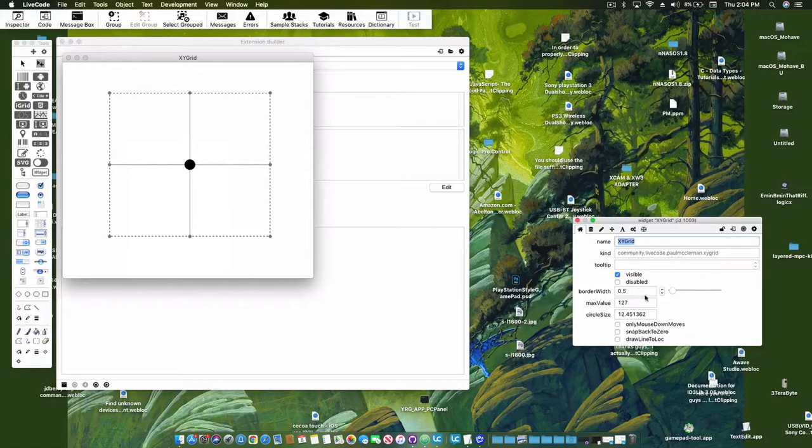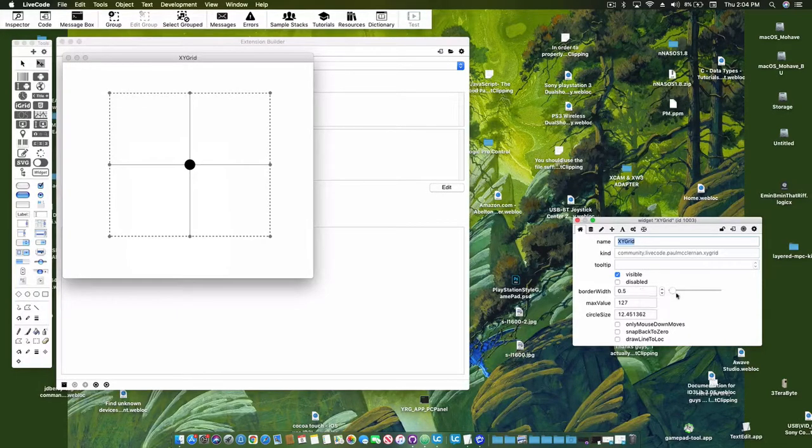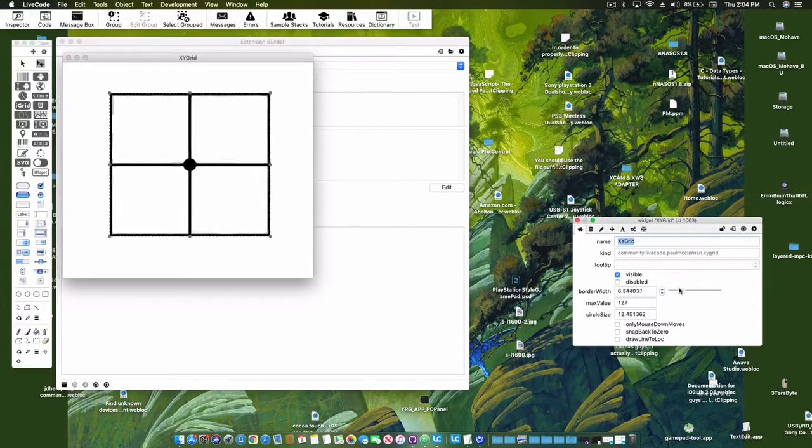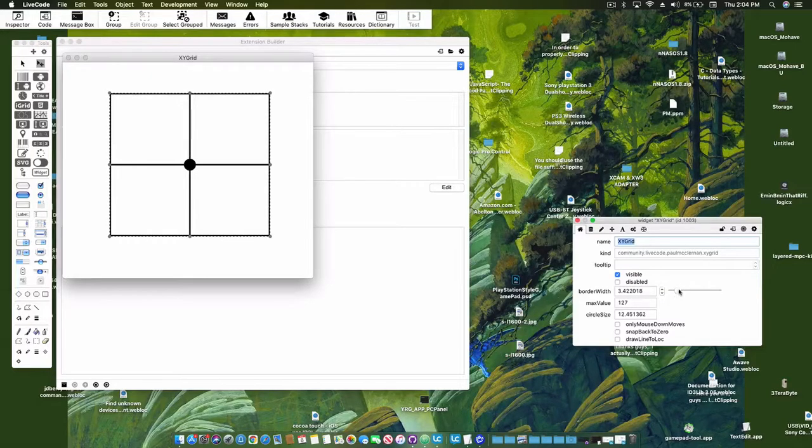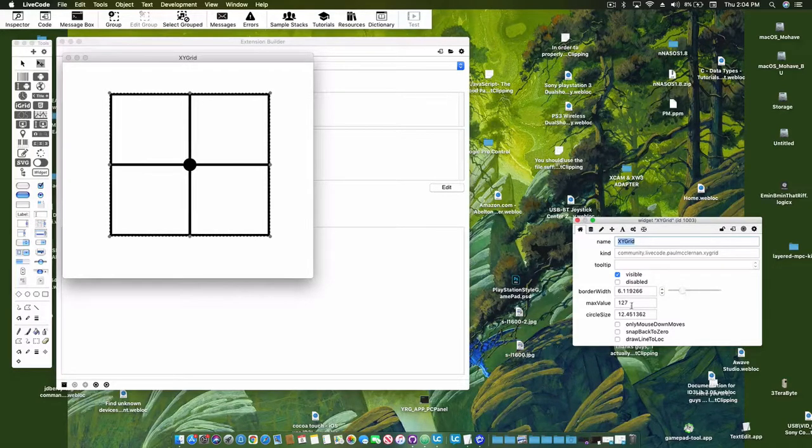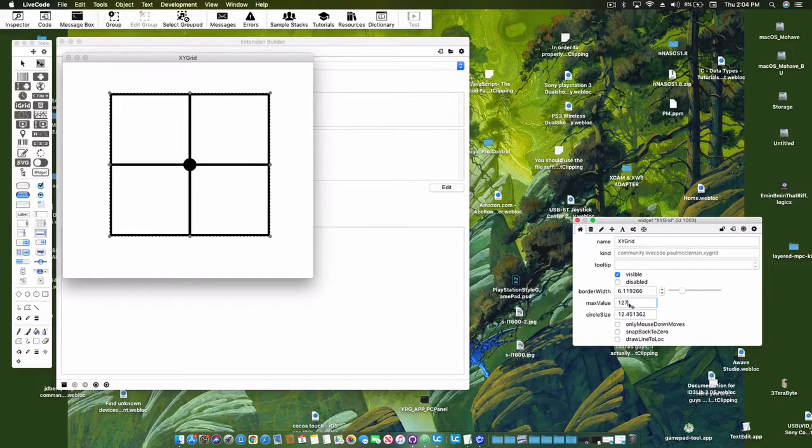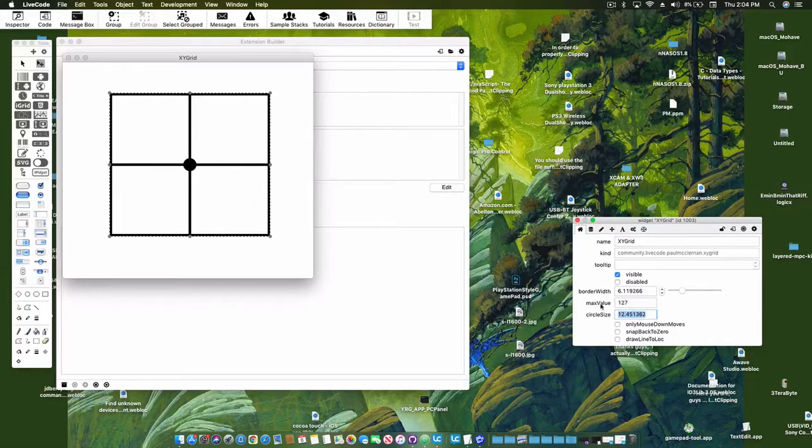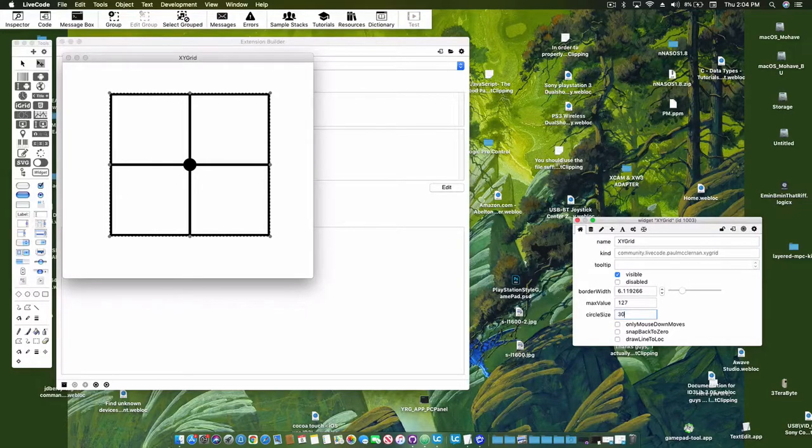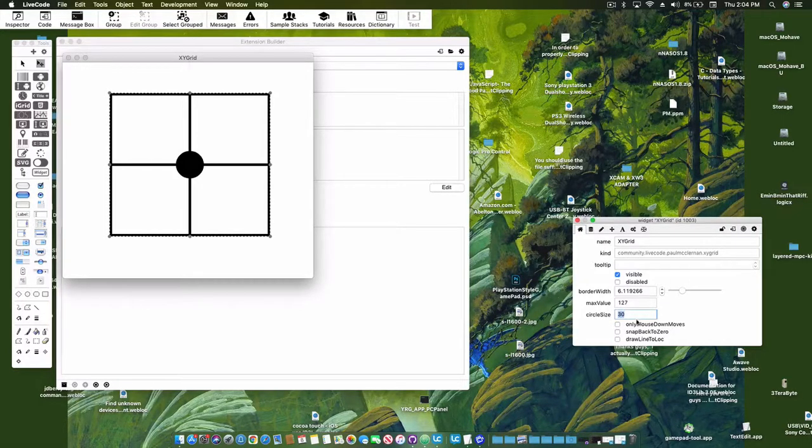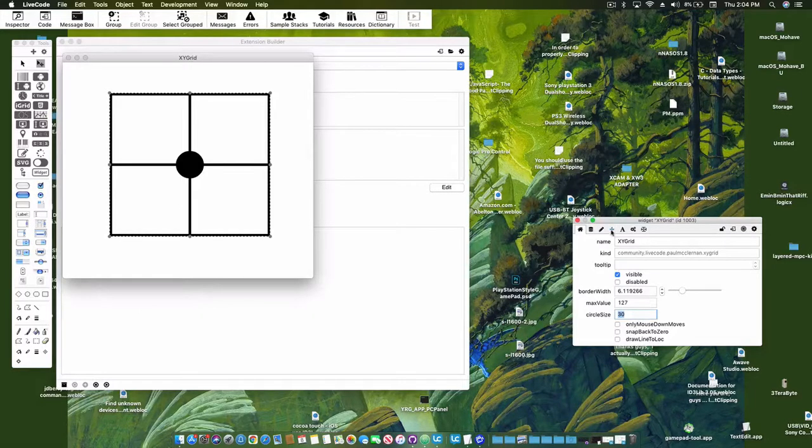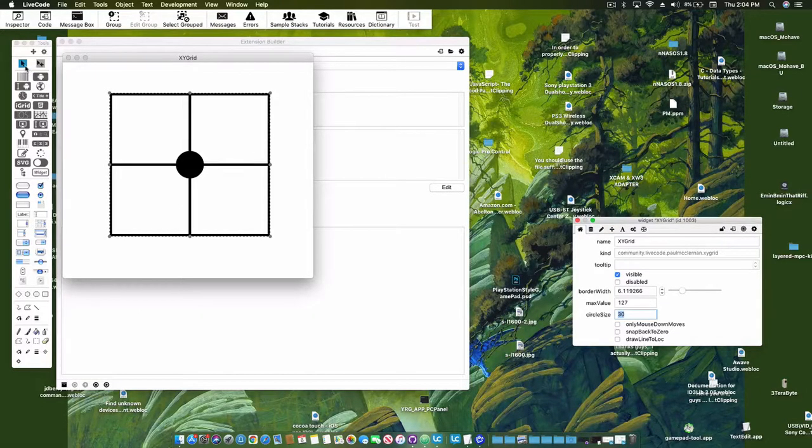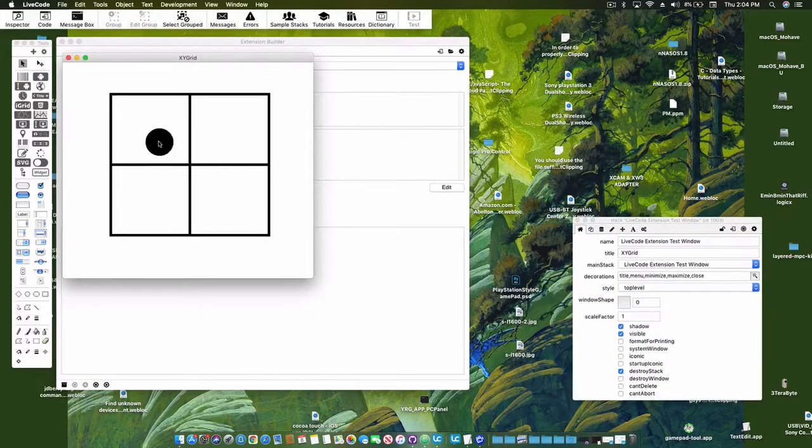Circle size is the center marker. So you can see when you mouse over this rectangle of the widget, it moves the marker around.